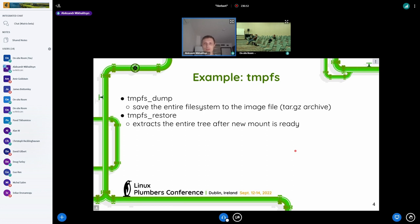For example, we can take TMPFS — one of the easiest file systems to support. In this case, we just need to save the entire file system tree to the image on the Dump stage. Then on restore, we prepare the mount and unpack the archive to this mount tree, then restore the file descriptors and so on.